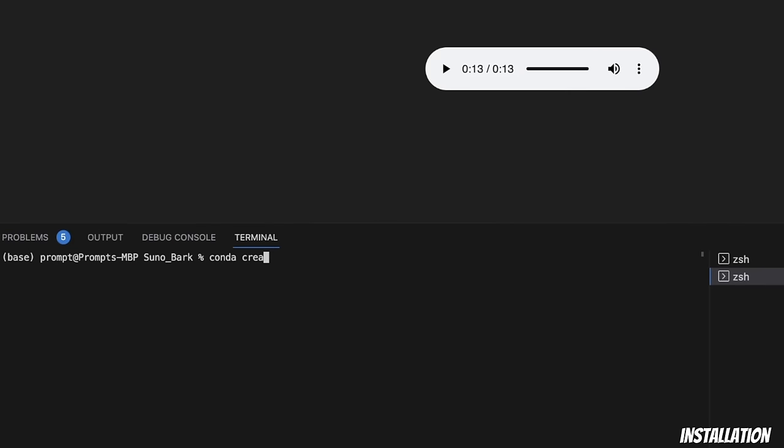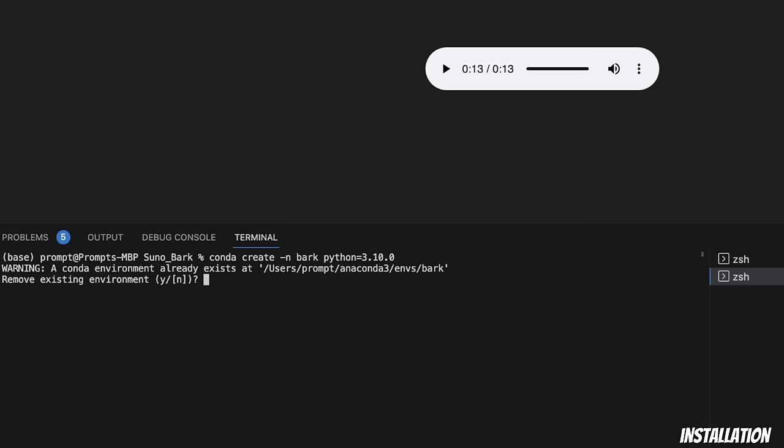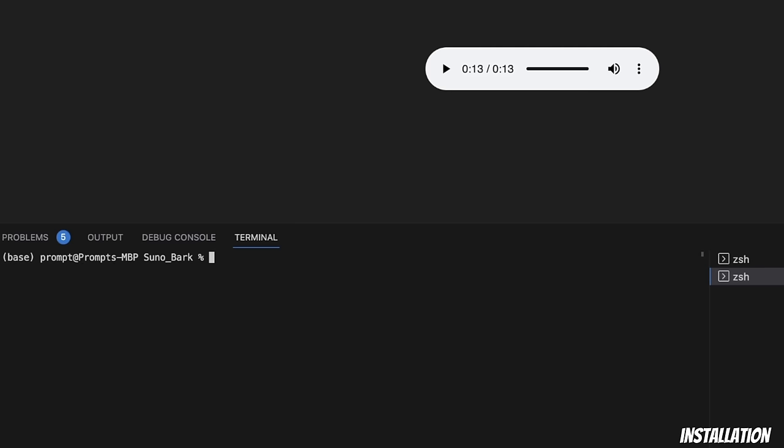I'm going to use conda create, then dash n. You can call the virtual environment whatever you want, but I'm going to call it bark, and then the Python version you want to use. I like to use Python 3.10. If you hit enter, in my case, it's telling me that the virtual environment by this name already exists, but you can go ahead and actually do the installation. Now, once you create your virtual environment, you need to activate it. So, I'm going to use conda activate, and then name of the virtual environment. And now, you can see that we are within the virtual environment that I just created.